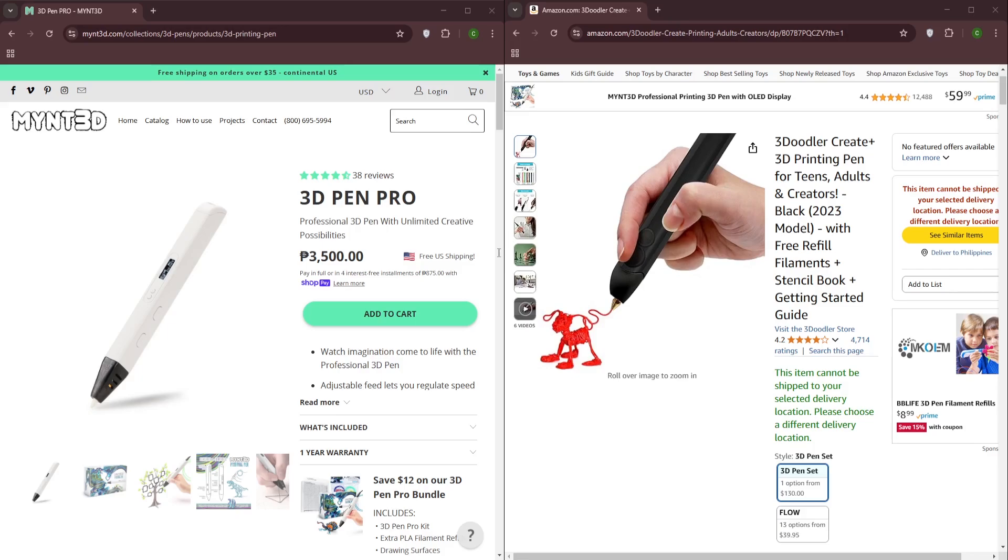Now let's consider design and ergonomics. The Min 3D Pro features a more ergonomic design with a comfortable grip, reducing hand fatigue during extended use. The 3D Doodler Create Plus also offers a comfortable grip, but its design may be slightly less ergonomic for longer projects.